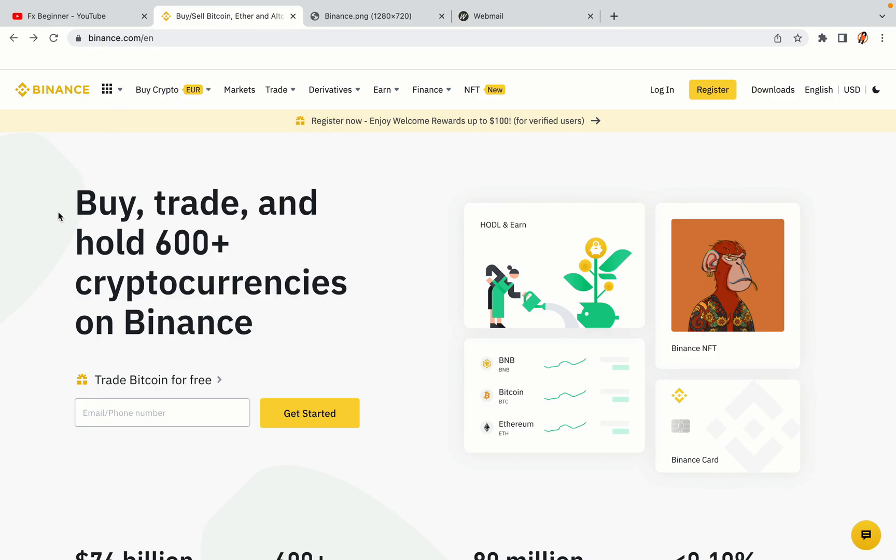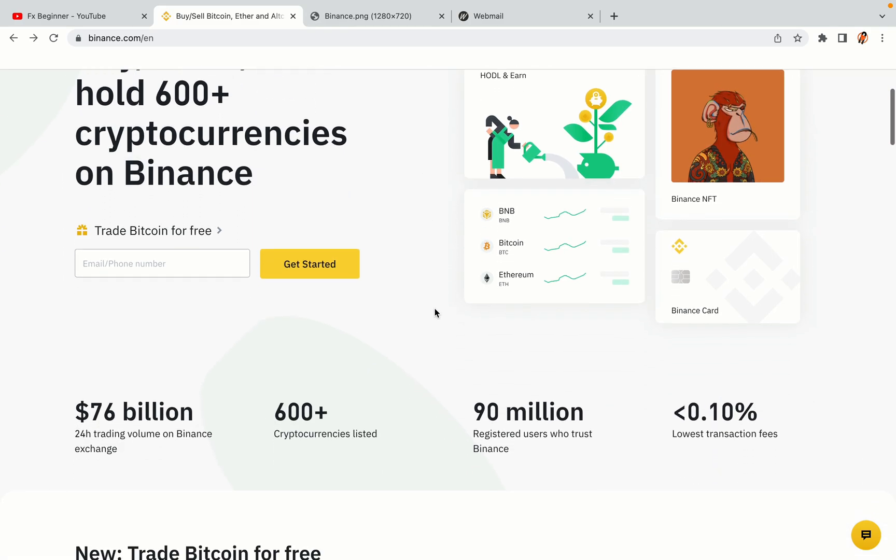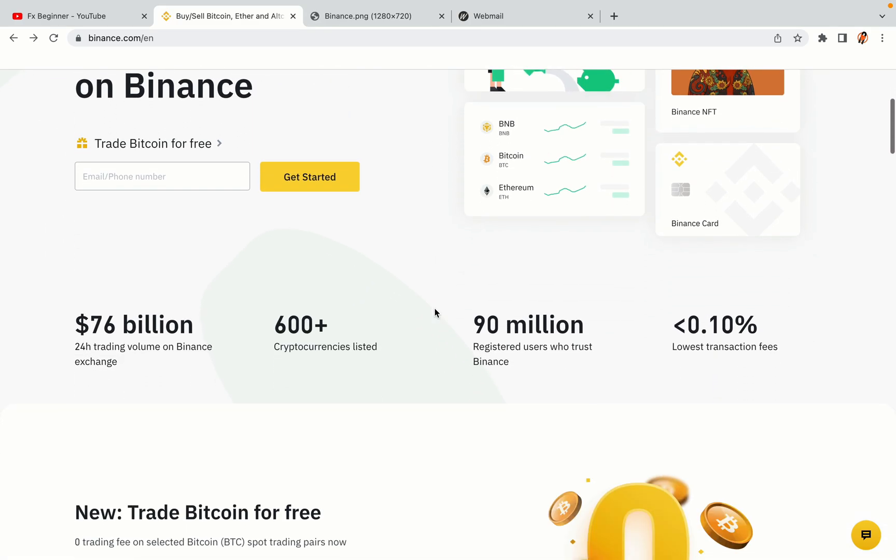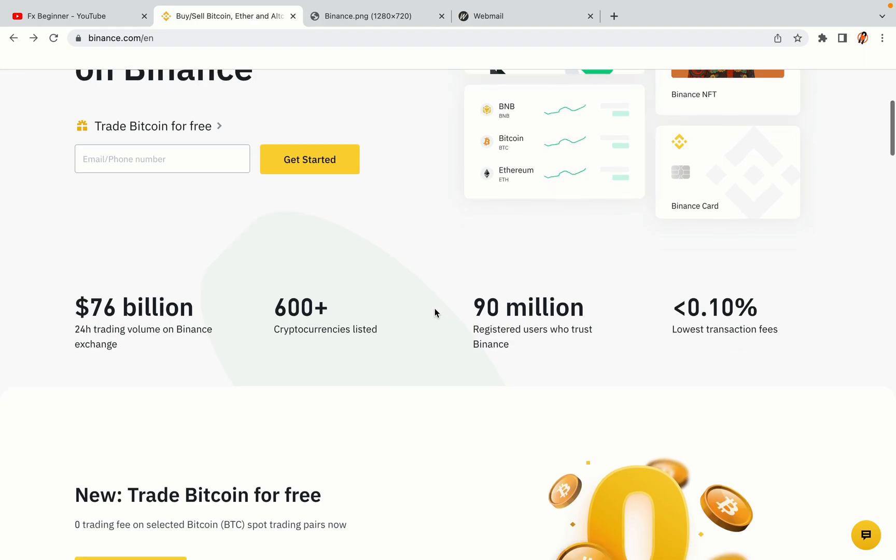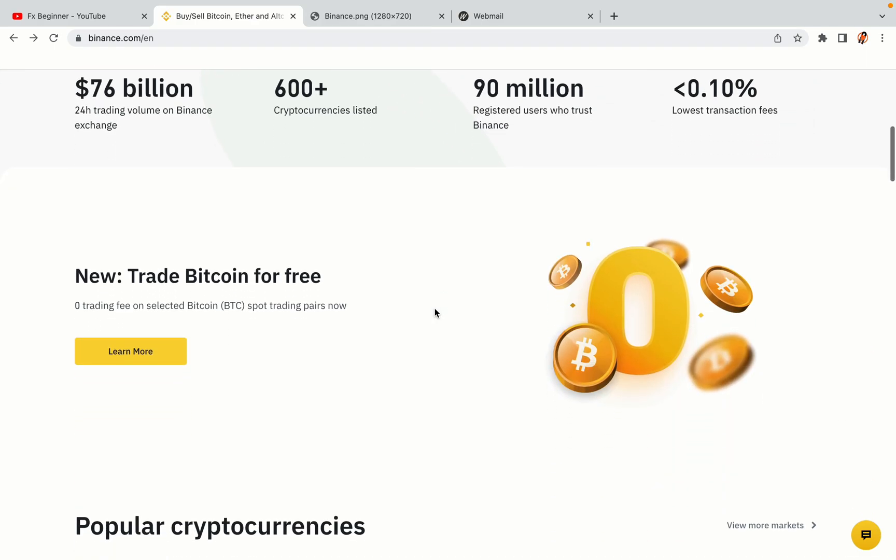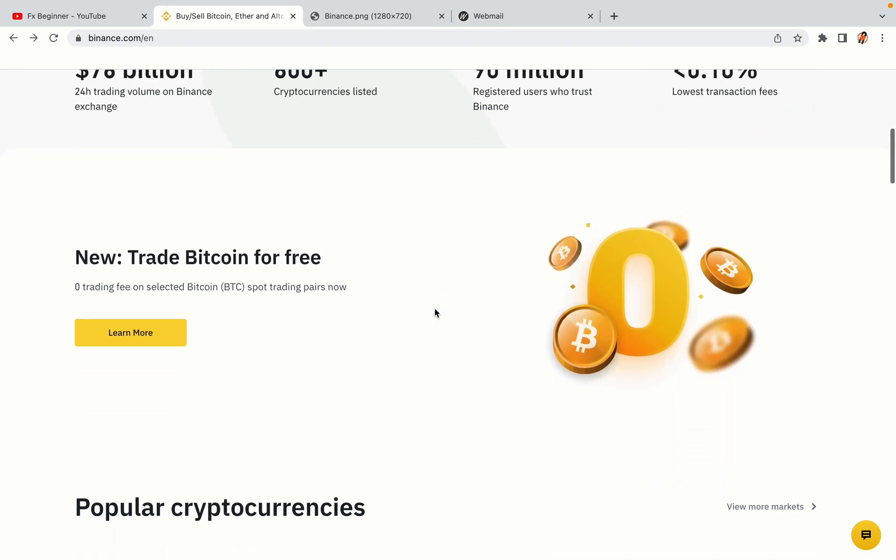In this tutorial video, you'll learn how to register a Binance trading account in Italy. So if you're an Italian crypto trader and you want to learn how to sign up on Binance, this video is for you.